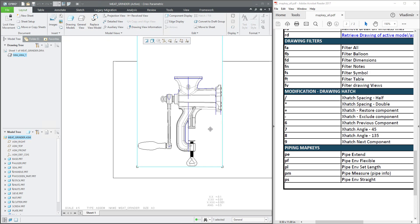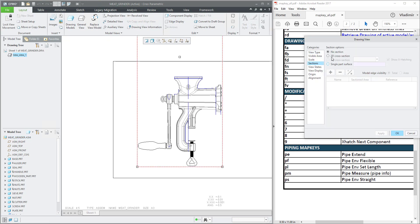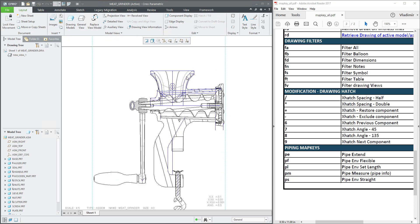Over here in this view, for example, we would like to see the section, and it's really easy — the section we would like to see, and right now...